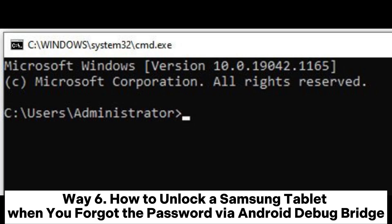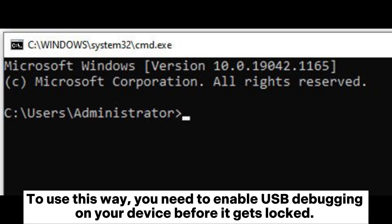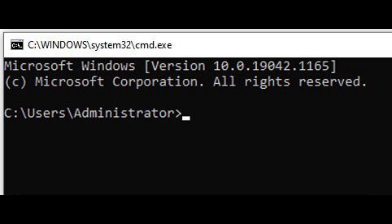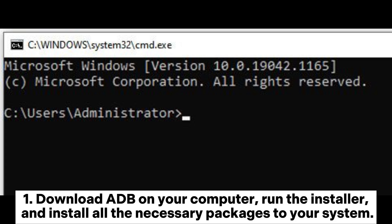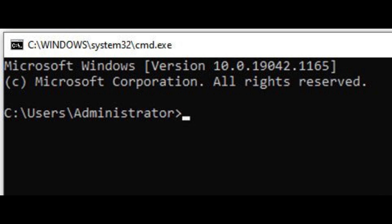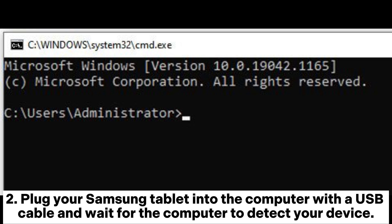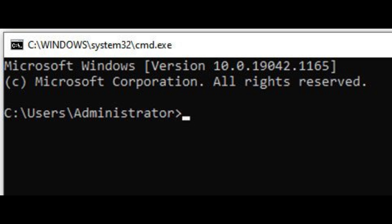Way 6: How to unlock a Samsung tablet when you forgot the password via Android Debug Bridge. To use this way, you need to enable USB debugging on your device before it gets locked. Download ADB on your computer, run the installer, and install all the necessary packages to your system. Then plug your Samsung tablet into the computer with a USB cable and wait for the computer to detect your device.